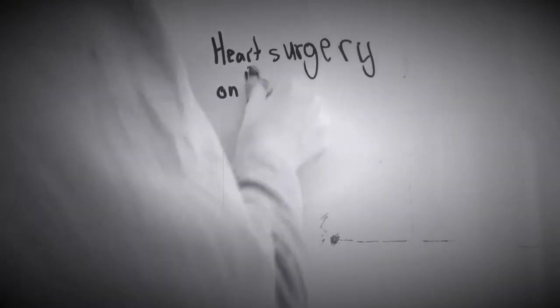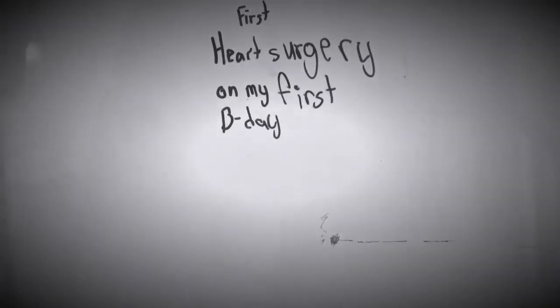I had my first heart surgery actually on my first birthday. Kind of funny, really. It was my birthday present.